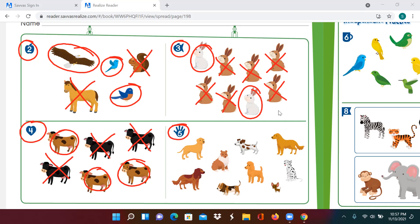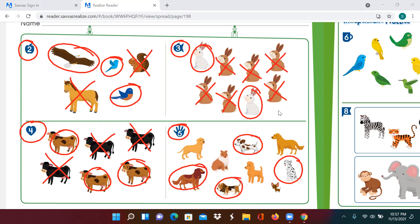Number five: draw a circle around the dogs that have spots. This Dalmatian has spots. This Dalmatian has spots. This looks like a beagle, and this dog has spots. Now, mark an X on the dogs that do not have spots. I don't see spots here, or here, or on this poodle, or on this dog. Good job, superstars.